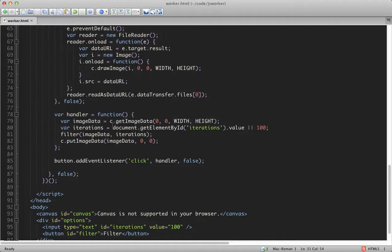So you can see, we grab the image data and the number of iterations. And then we pass that to the filtering function to modify. And then after that runs, we draw the updated image back to the canvas.